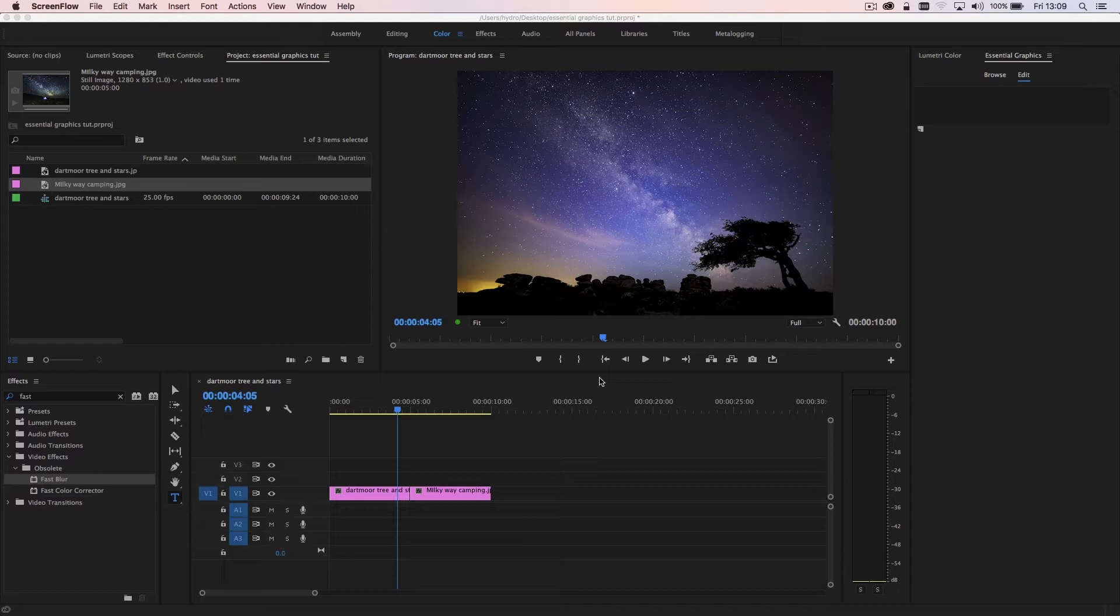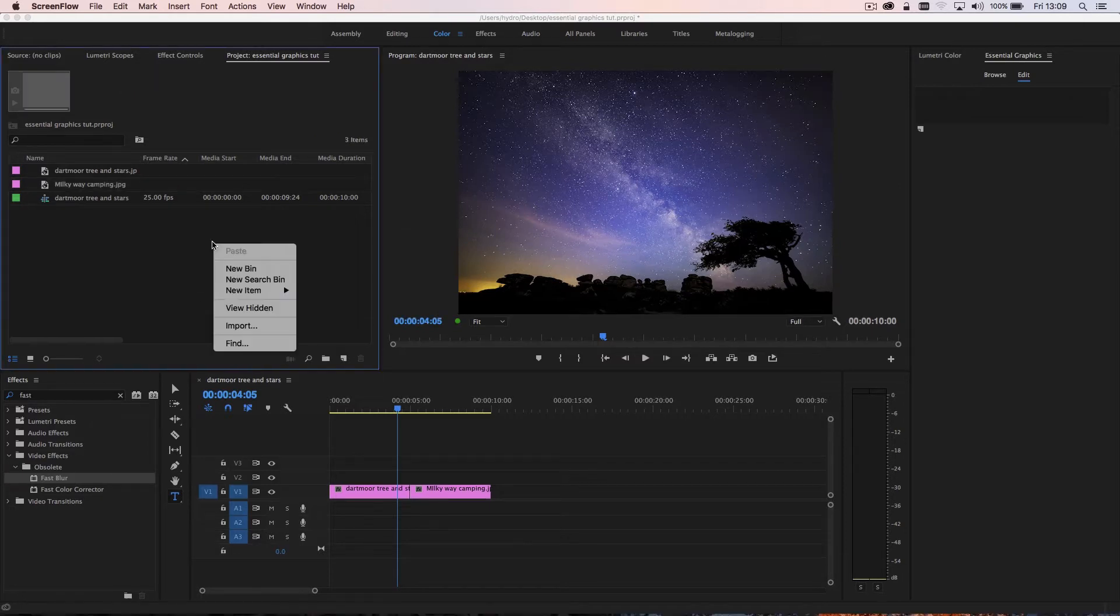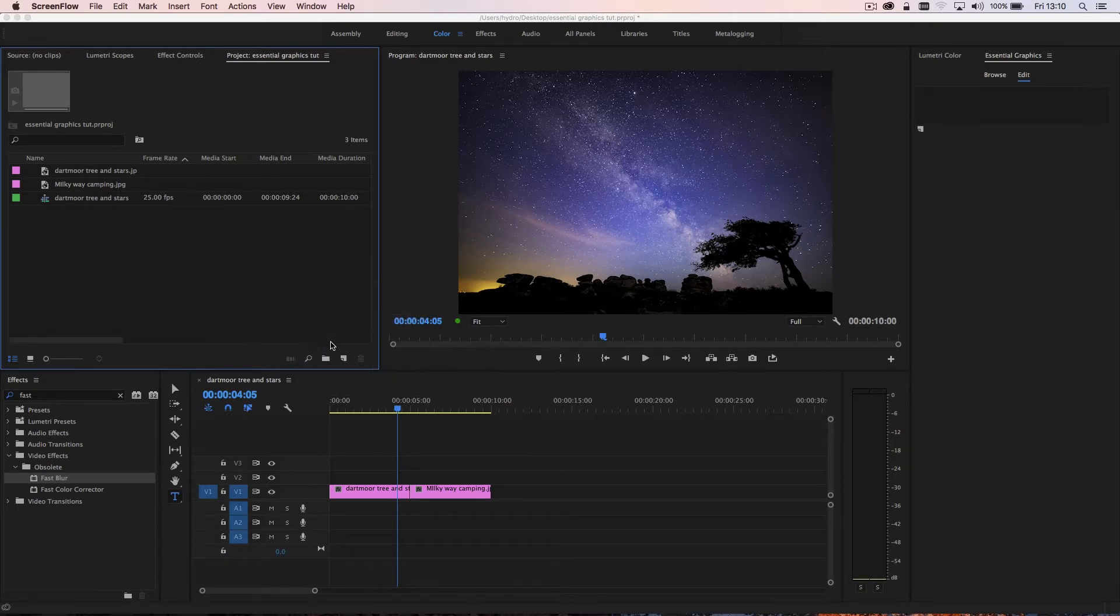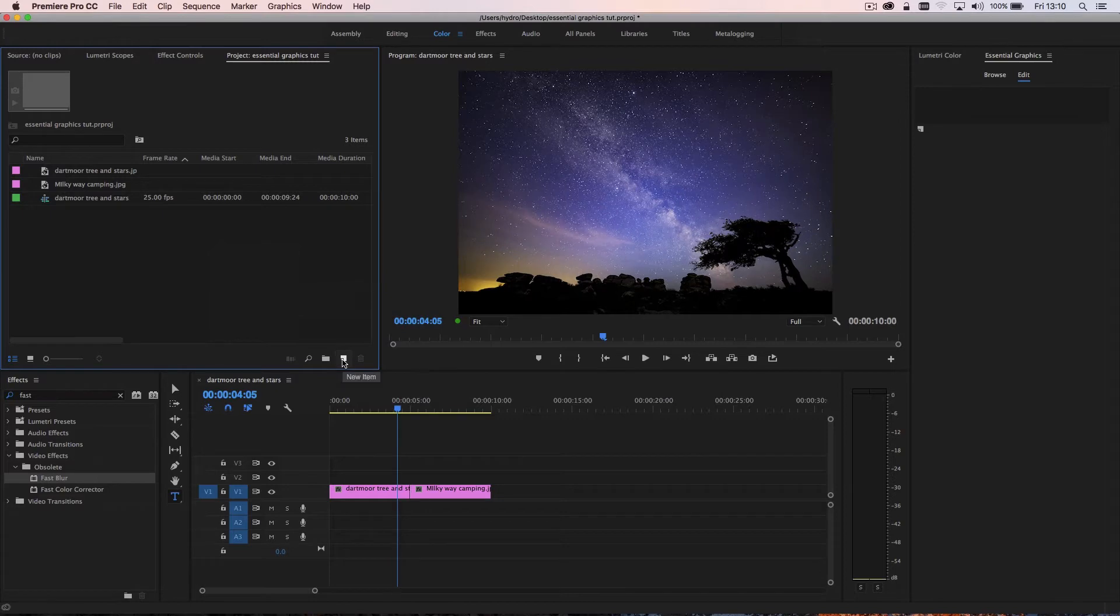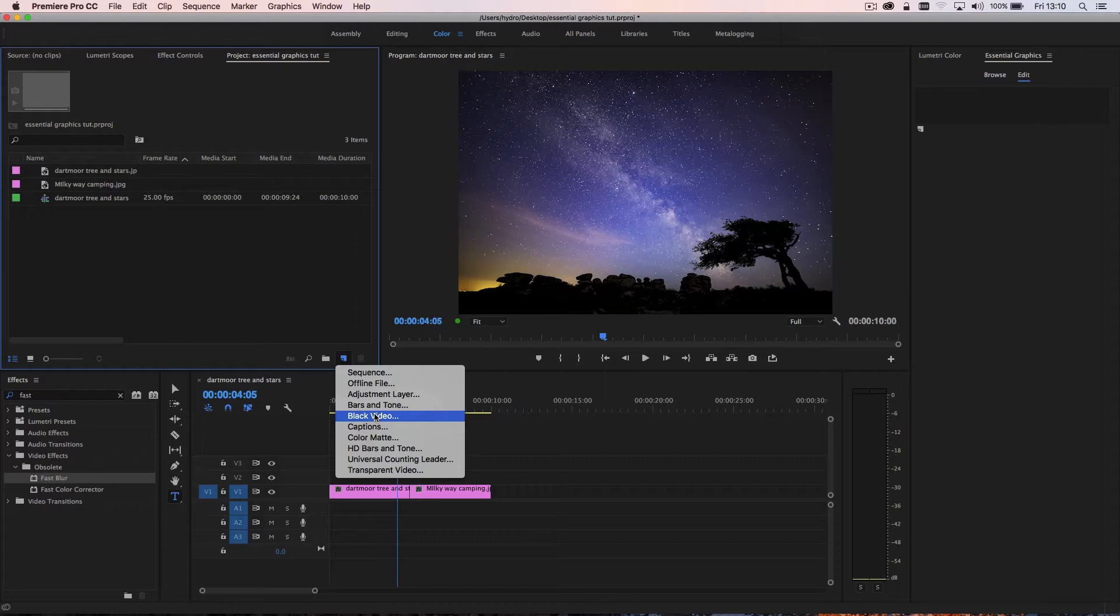Now Premiere Pro has changed the way that titles work. If you're like me and you're recently doing a project, wanted to create a title and you went to new item and hang on a sec, where's the title? Nothing there. So clicked on this and same thing. You'll realize that Premiere Pro has changed the way it works with titles.